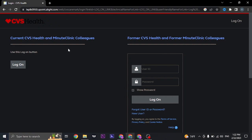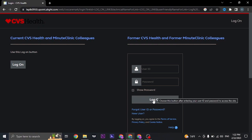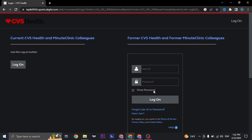From this website, you can type in your credentials — type in your user ID and type in your password, then click on 'Log On.' This is for the former employee of CVS Health.